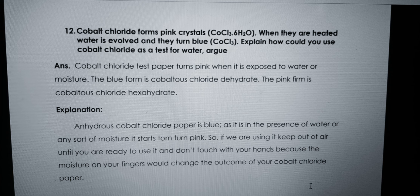The last question asks: cobalt chloride forms pink crystals; when heated, water is evolved and they turn blue — explain how you could use cobalt chloride as a test for water. Cobalt chloride test paper turns pink when exposed to water or moisture. The blue form is cobaltous chloride dehydrate and the pink form is cobaltous chloride hexahydrate. Anhydrous cobalt chloride turns pink in the presence of water. Ensure you do not touch the chemical with bare hands, as moisture from your hands can affect the test results.